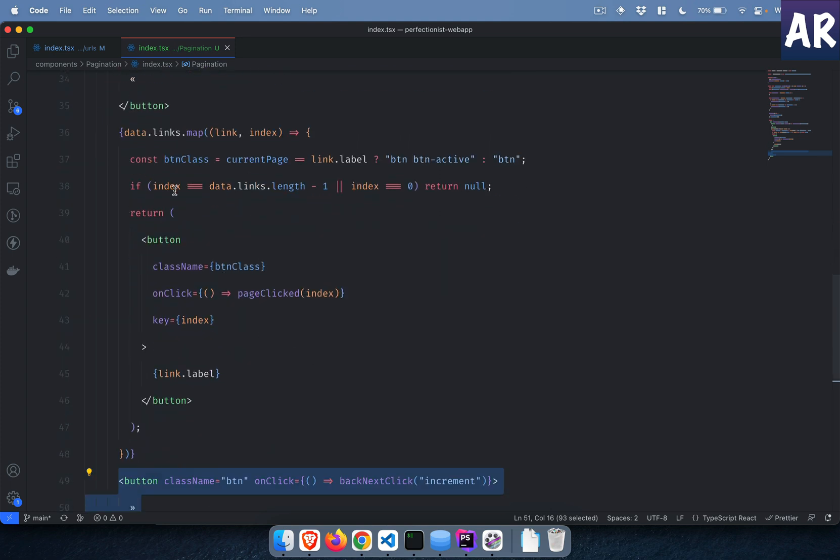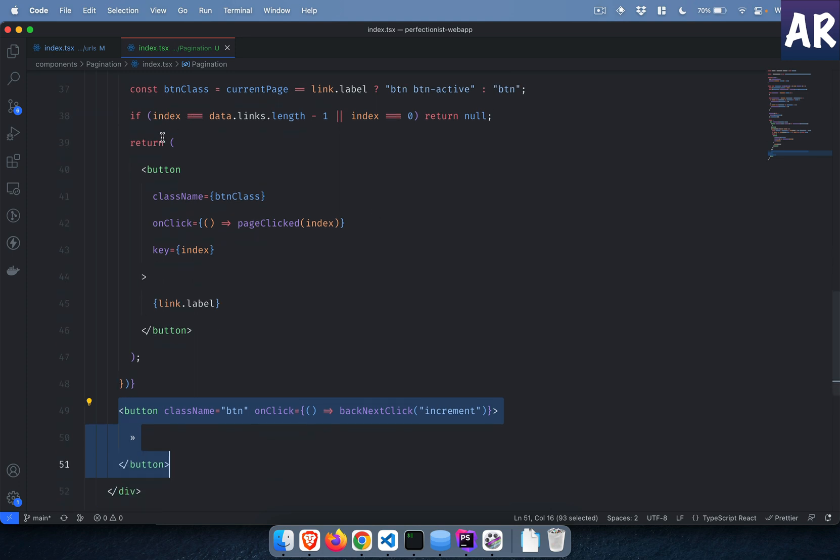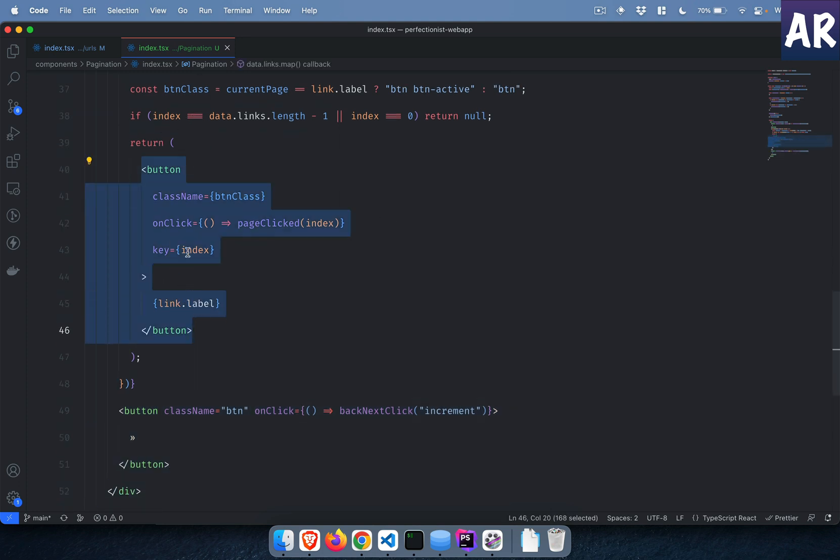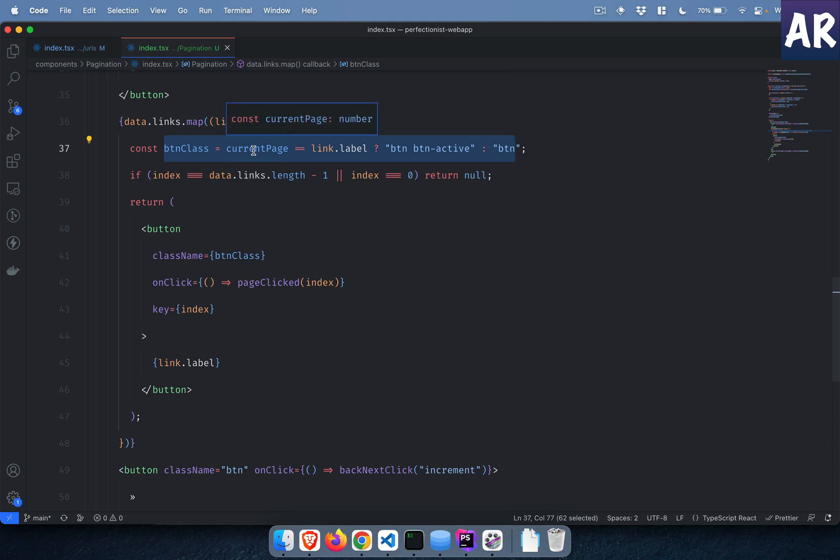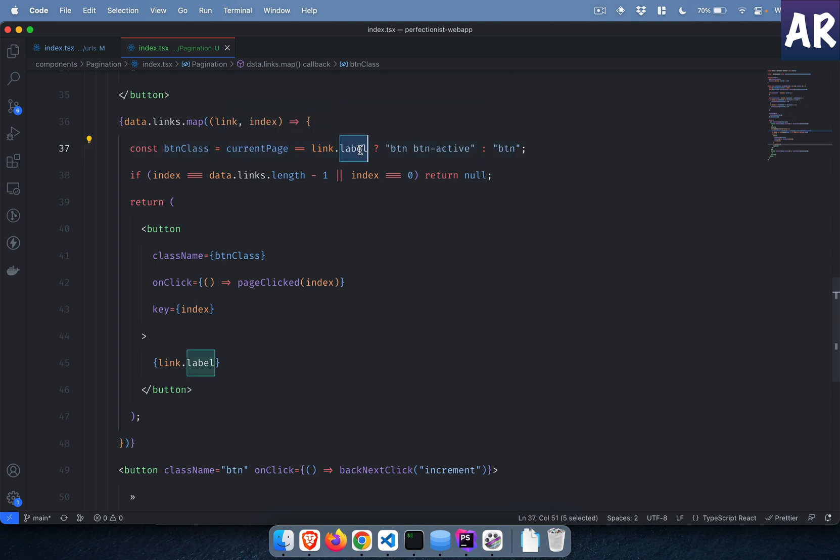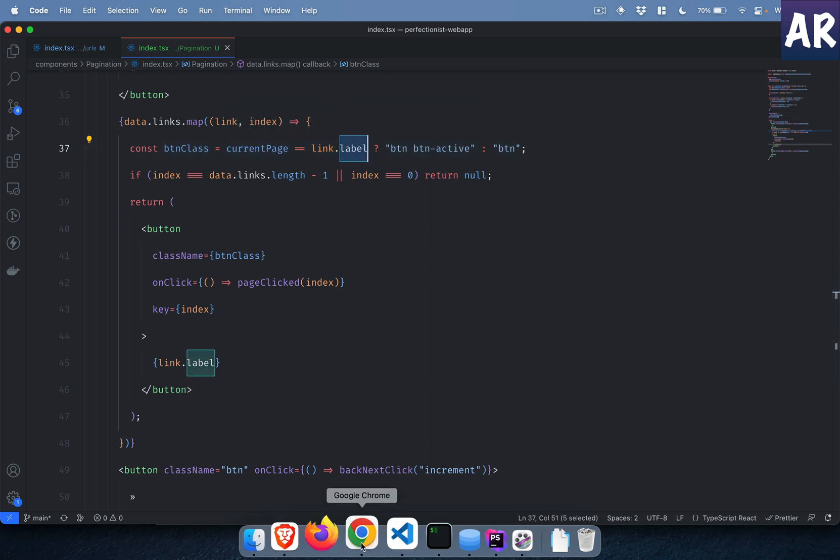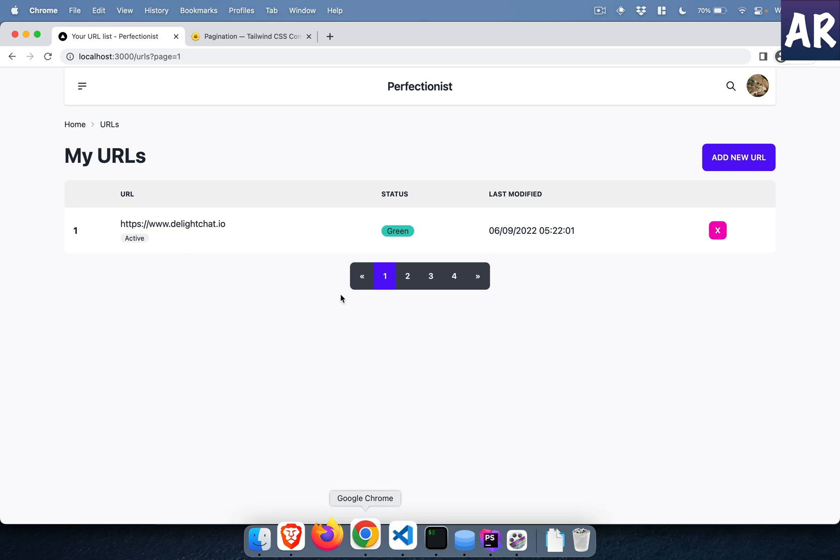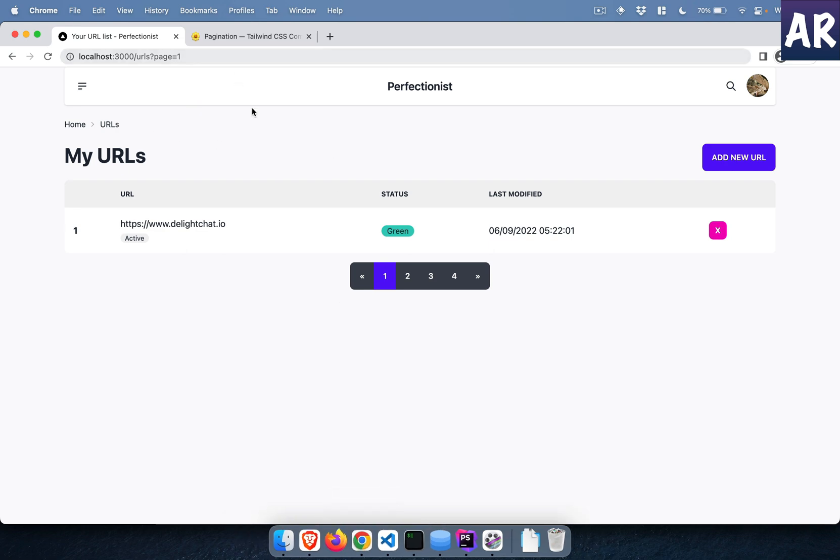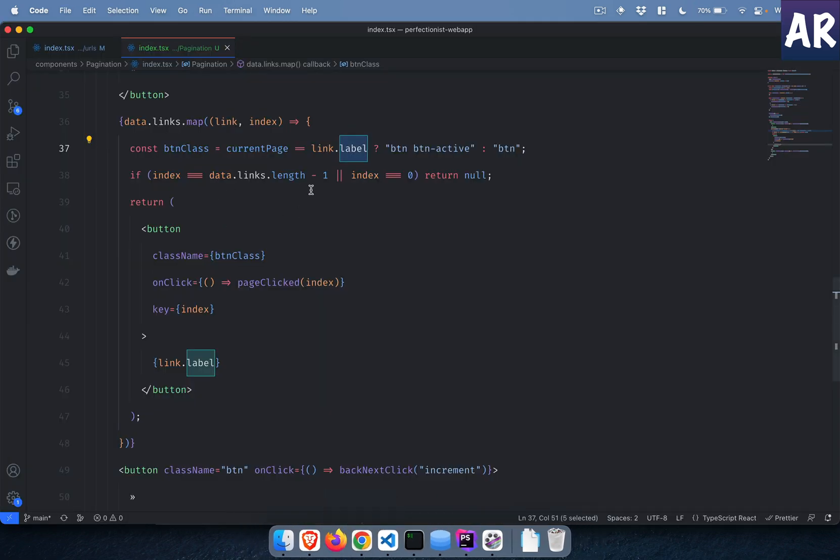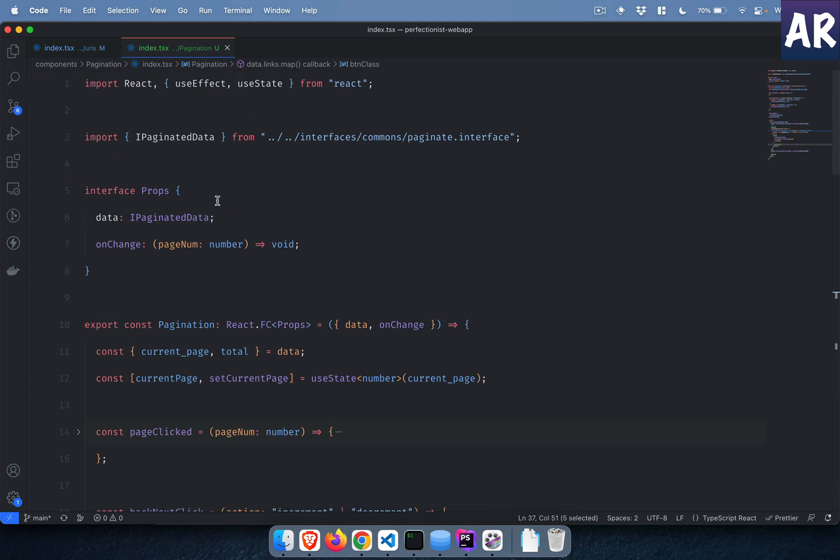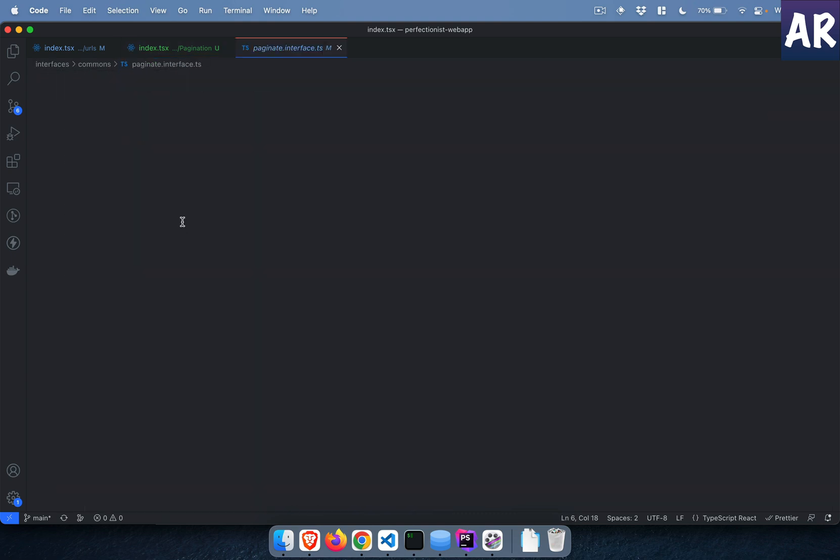If these are not the first and the last element, then we run the map function. We render a button. The button has the class name based on the logic whether it has to be active or not. So if the current page and the link label... I'll show you.